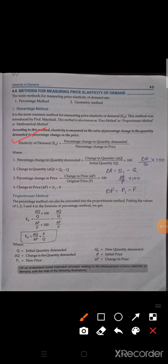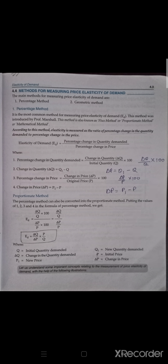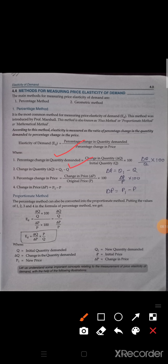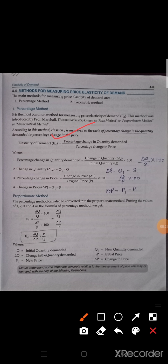So this is our formula. How will we find the steps? First, how to find percentage change in quantity demanded: change in quantity demanded — for example, earlier it was 10, now it became 8 — so change in quantity is 2 — upon initial quantity, which is 10 — so 2 divided by 10 — so change in quantity divided by initial quantity multiplied by 100. This gives us percentage change in quantity demanded. Then we find percentage change in price — that is the denominator — same: change in price upon original price multiplied by 100.